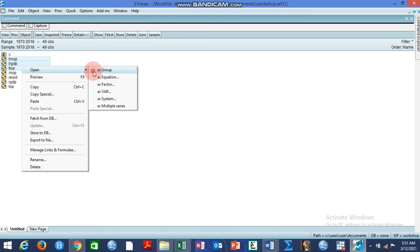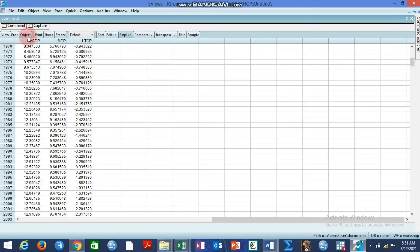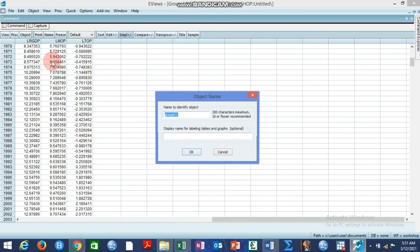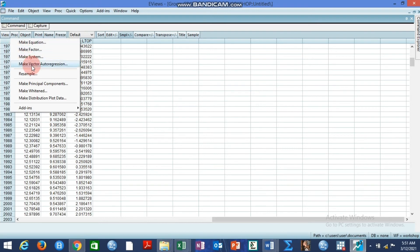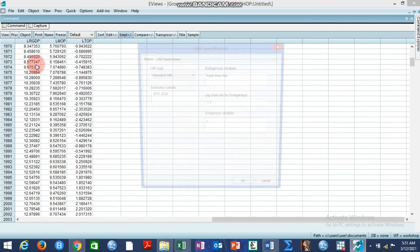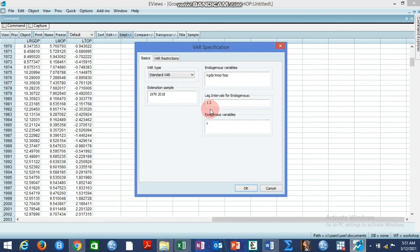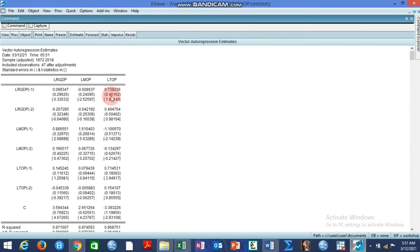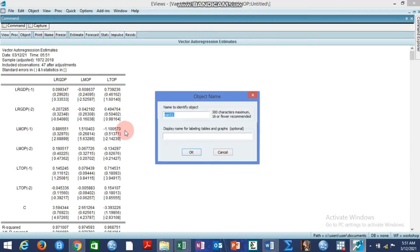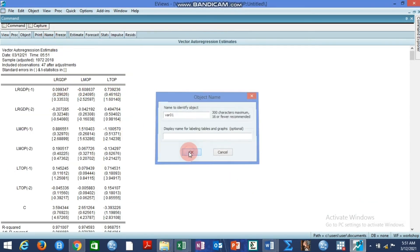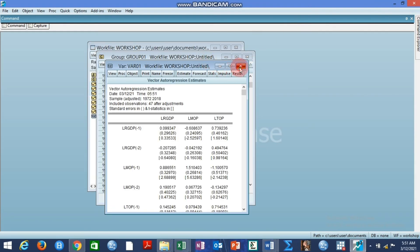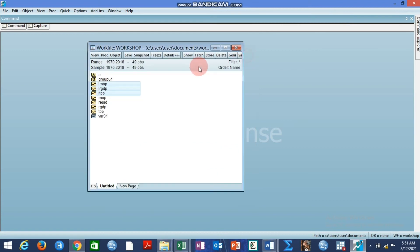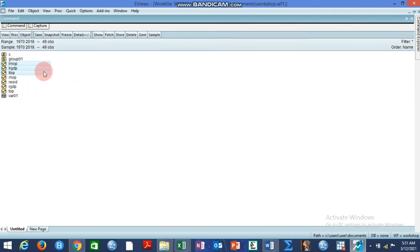So you can open them as group and of course you can name the group group one. So first we are going to estimate a usual normal VAR standard VAR. So after estimating the VAR we name the VAR object and it enters the work file and becomes VAR01. That is the VAR object.